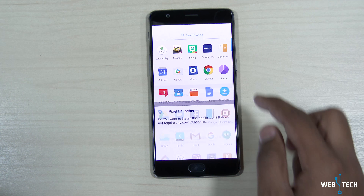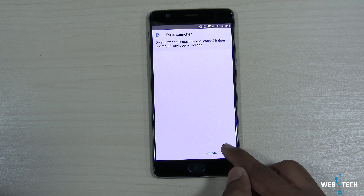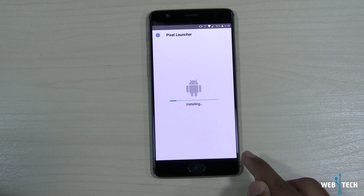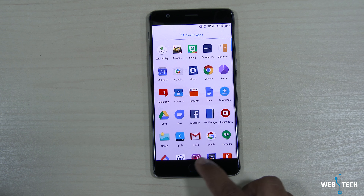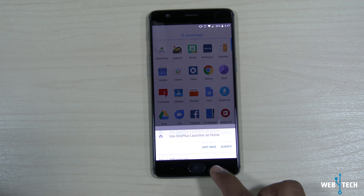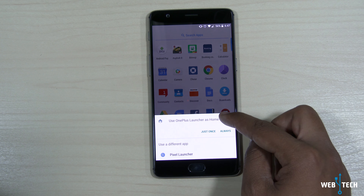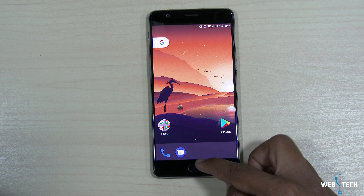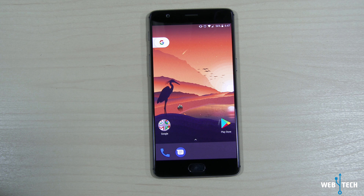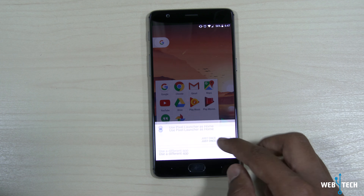I'm running Android 7.1.1 on my OnePlus 3T, which is Open Beta 7. So it should be okay to install it since this launcher supports 6.0.1 or up. Let's go ahead and run the pixel launcher APK file — make sure you have unknown sources enabled. I'm going to click install and let the installation start. There you go, installation finished and I'm going to click done.